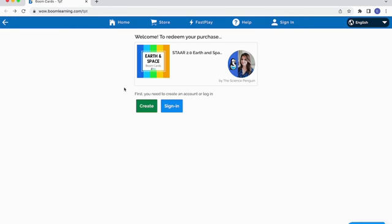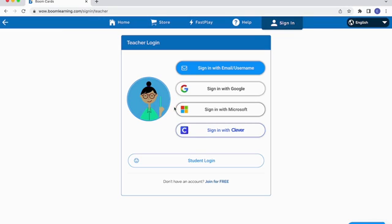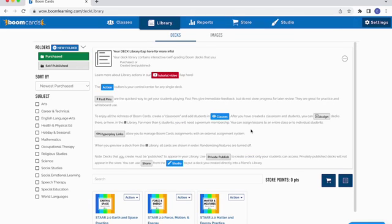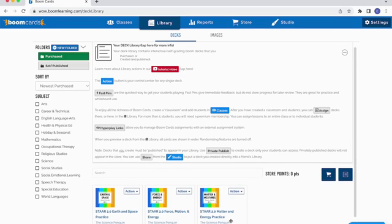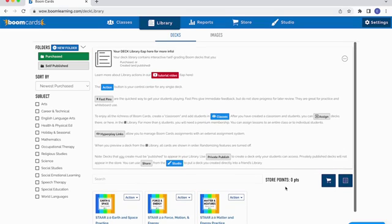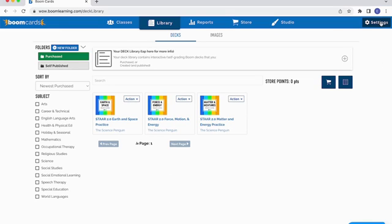I'm going to go back to that page and sign in with Google since I already have an account, and I'll show you what it looks like on the inside. It will ask you to confirm your identity, then it'll have a red Redeem button. When you hit the Redeem button, it puts the deck inside your library. Up here you'll also notice there are great instructions and additional tutorial videos if you want to explore more features.